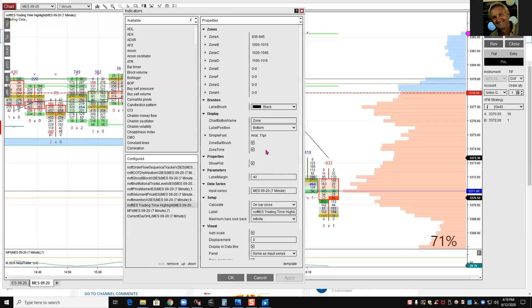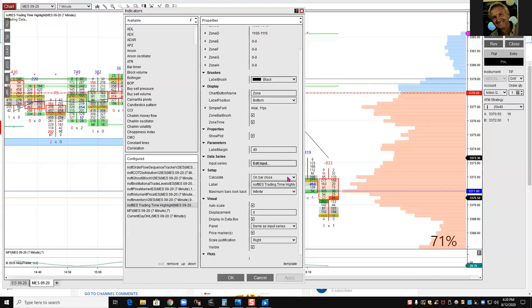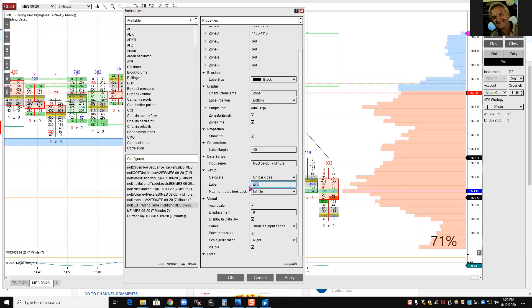Here, black. Zone time, show plot. Label margin, I always keep the same, 40. Now here, I don't put label. You can see it, I delete it. You see it here on the left of the screen. I don't want all this writing, so that will disappear.